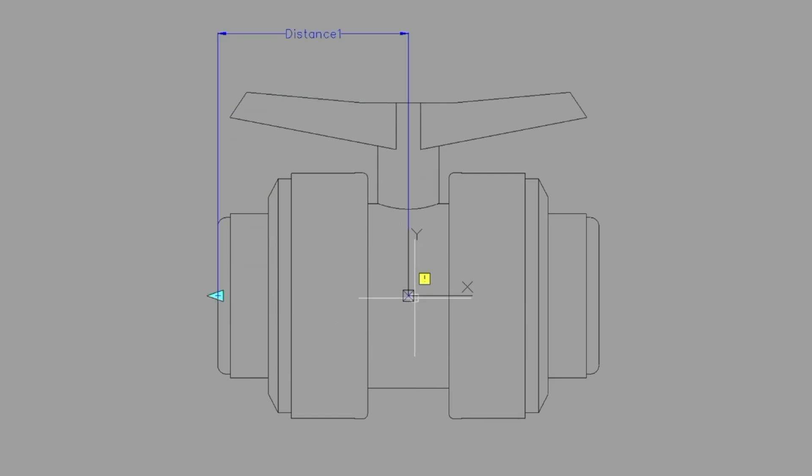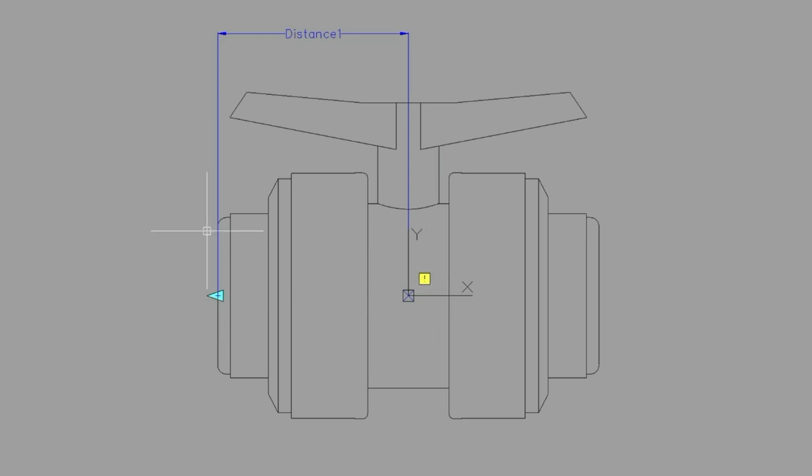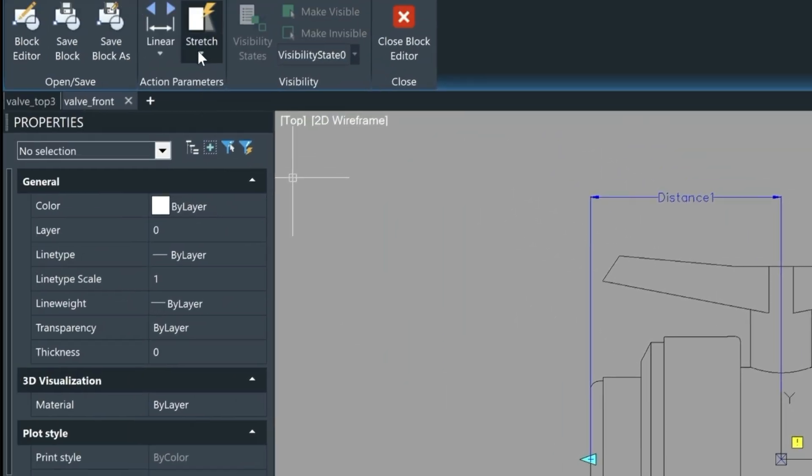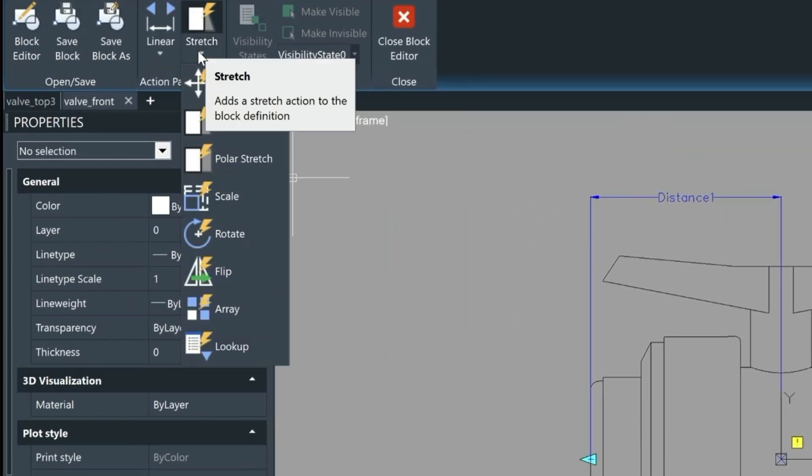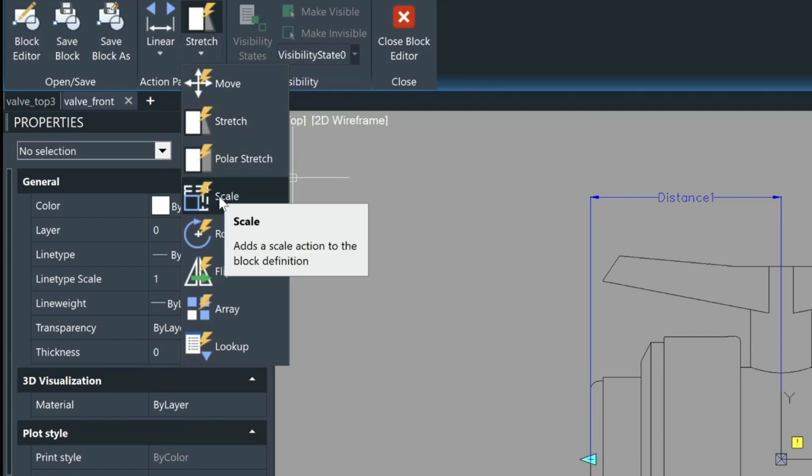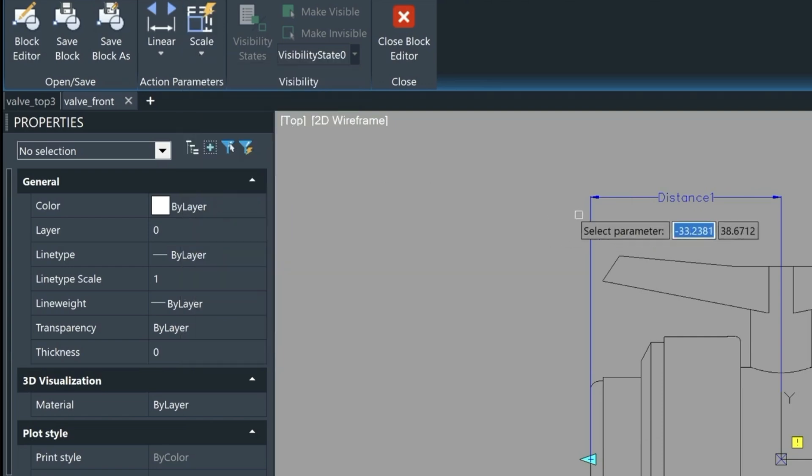Instead of having a grip here in the middle we'll just have one grip here on the outside. This yellow symbol here is saying that we don't have an action assigned to this parameter. So the next step is to find an action that we want. In our case we want scale.